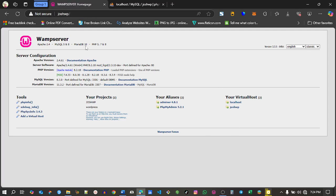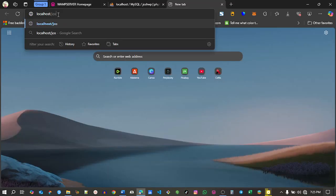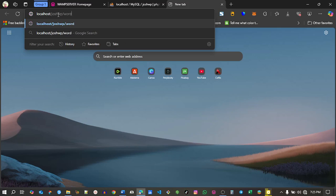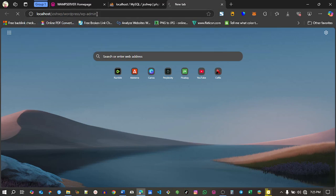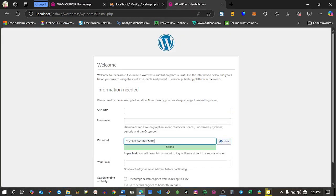Go to a new tab and type in localhost/josh.wp/wordpress/wp/admin. Make sure after localhost you have the path josh.wp, then your WordPress files, then wp admin. Now I've been directed to the page to set up WordPress.